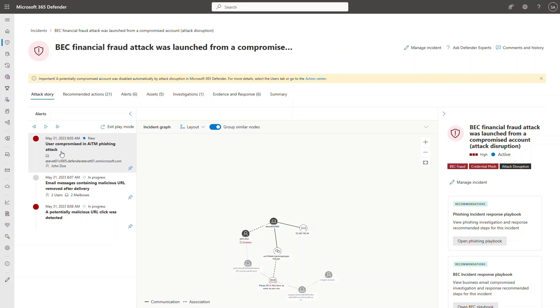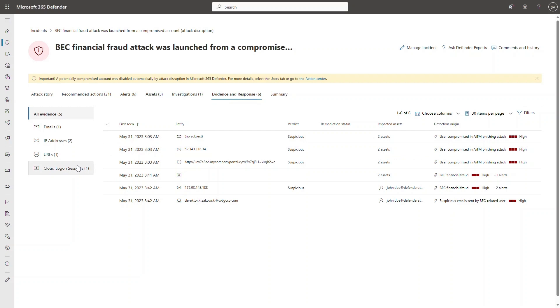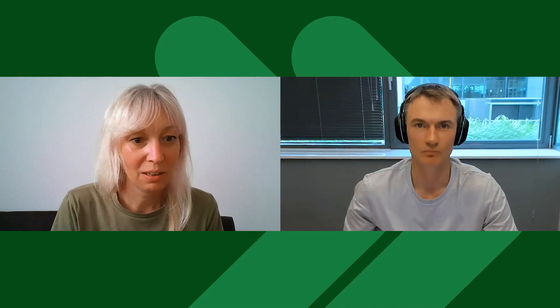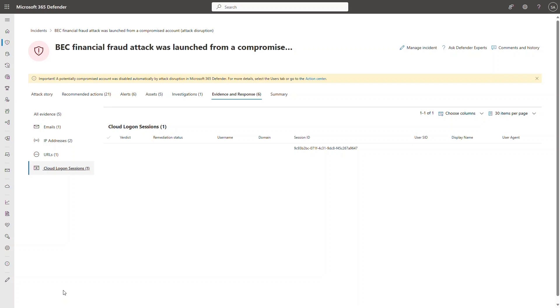The session ID is the glue that stitches together the initial phase — where the account was compromised via AiTM phishing — and subsequent phases such as business email compromise. We can find the session ID attributed to the activities in this incident by navigating to the Evidence tab, where we have a cloud logon session containing the session ID.